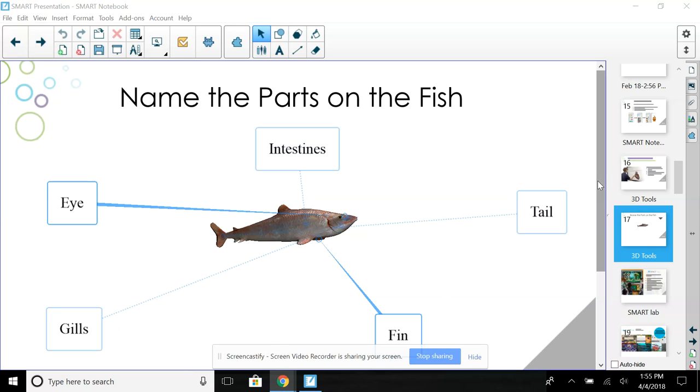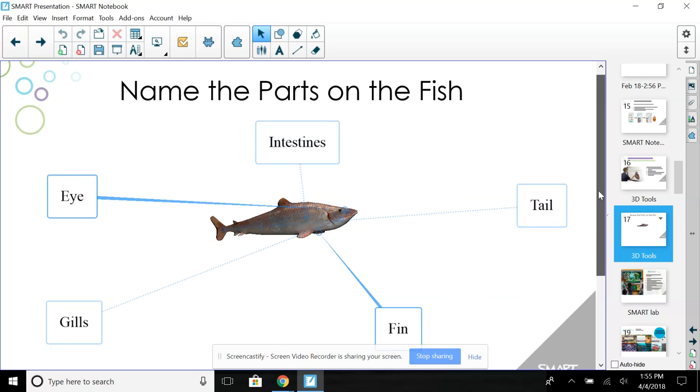Hey, so there's been some questions about how to label an image on Smart Notebook. This is Smart Notebook version 17.1.